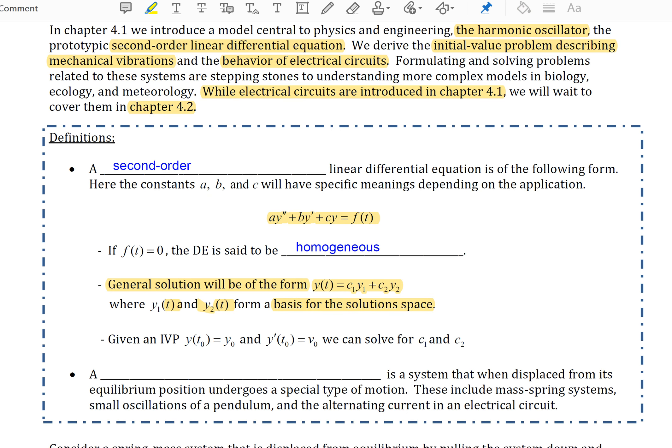If we're given an IVP, then we'll have to be given an initial position y and an initial velocity y-prime. Then we will be able to solve for the specific constants c1 and c2.